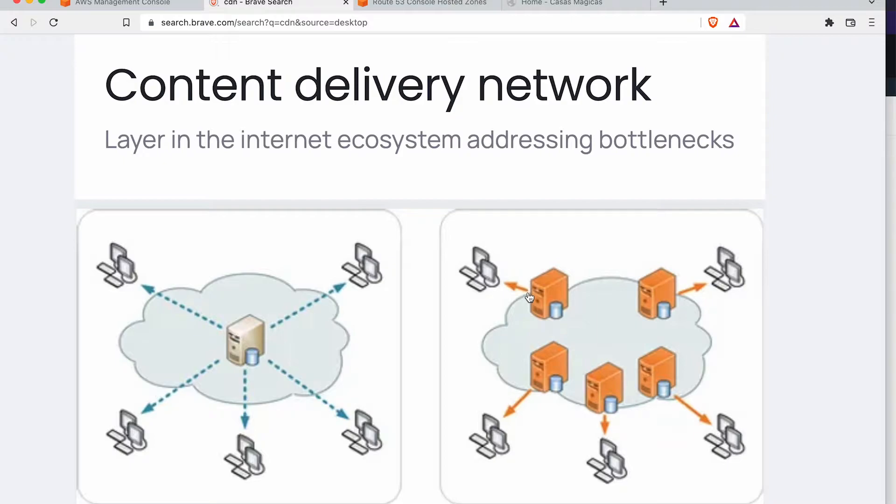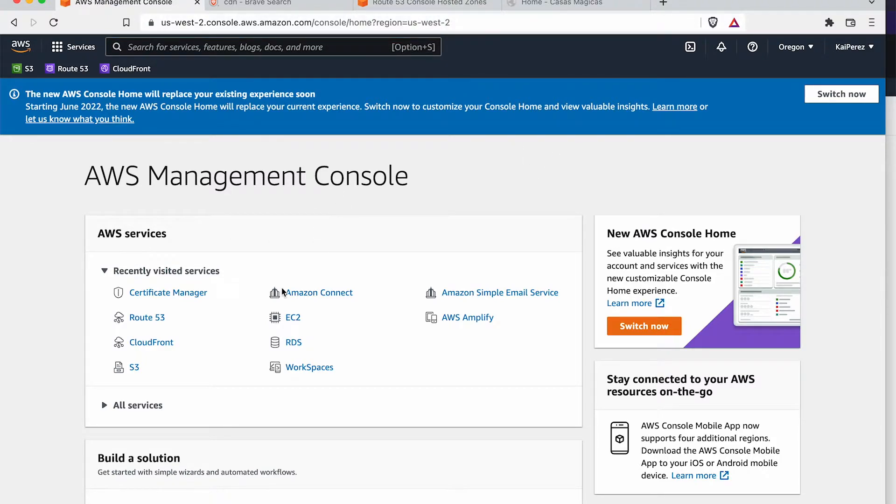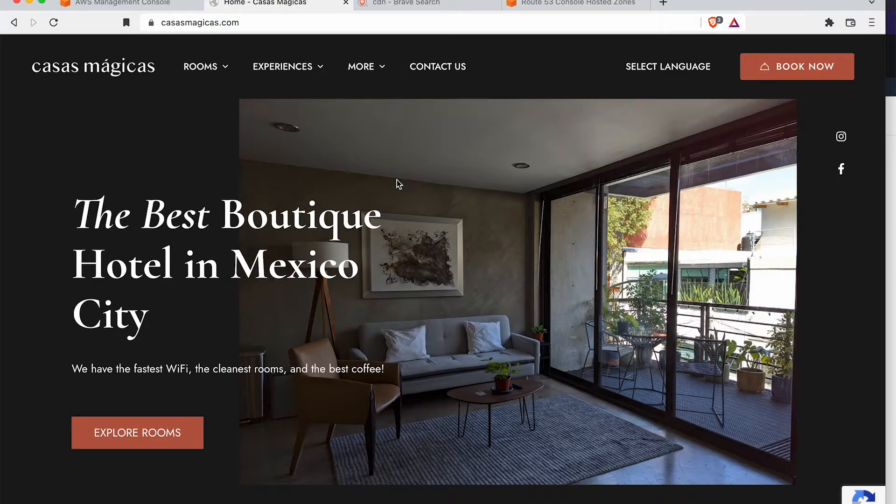Cool. So that's pretty much the technical part of it. Let's go ahead and actually get hands-on with it. So I'm logged into Amazon Web Services, and there is a use case.